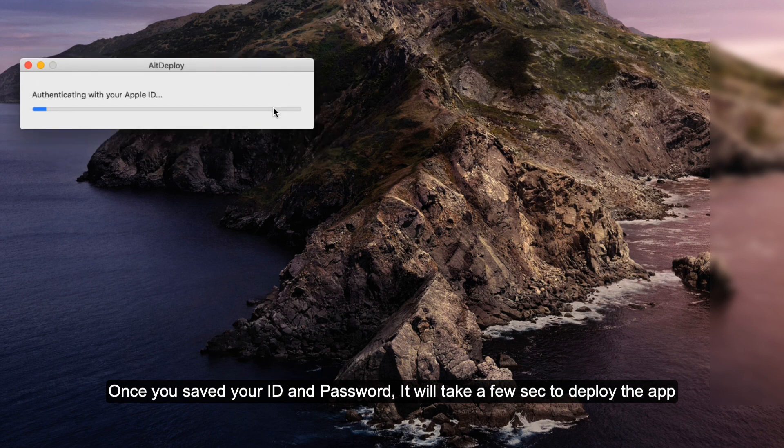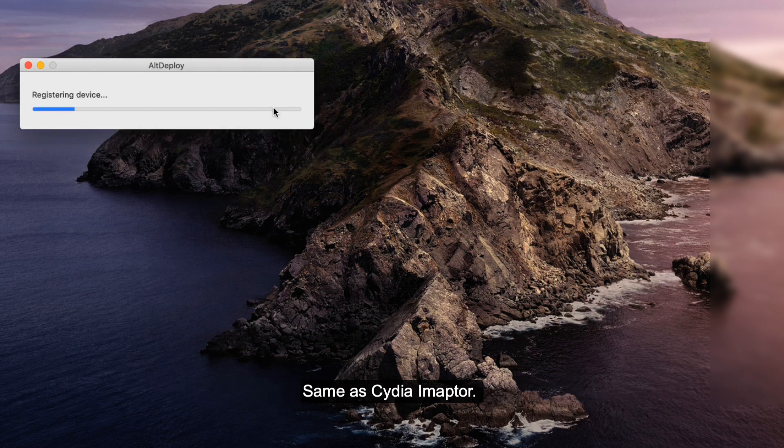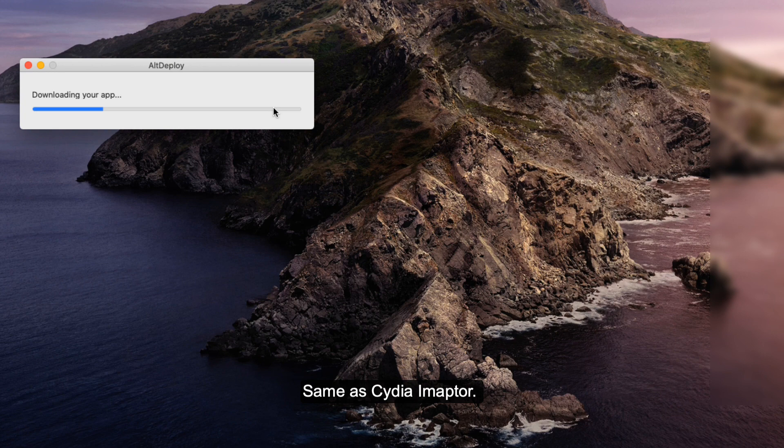Now go to your iPhone settings and General. The app will be able to deploy the app on your phone.